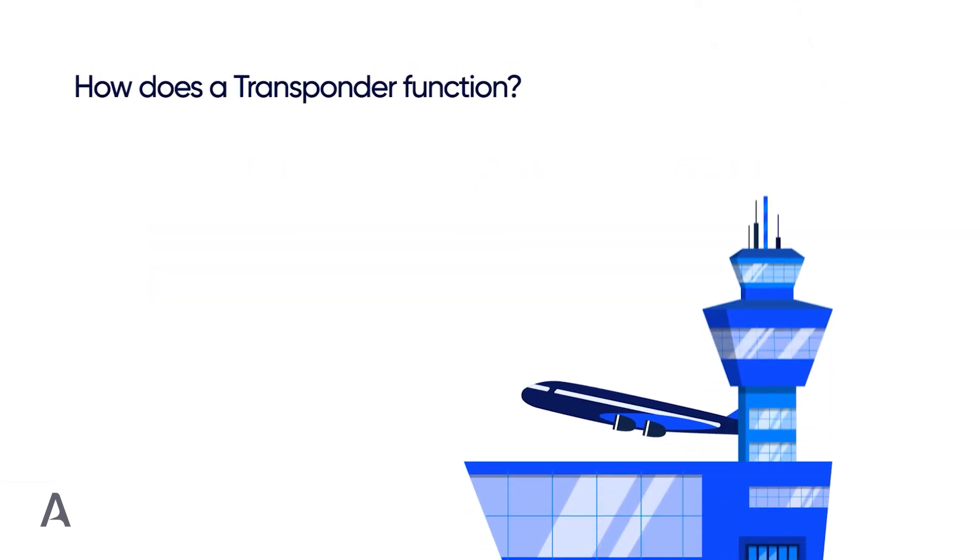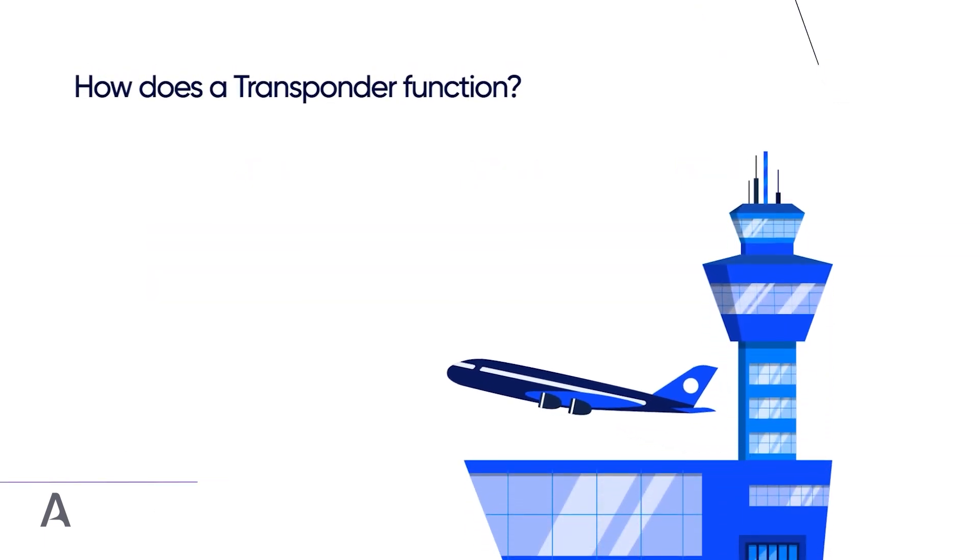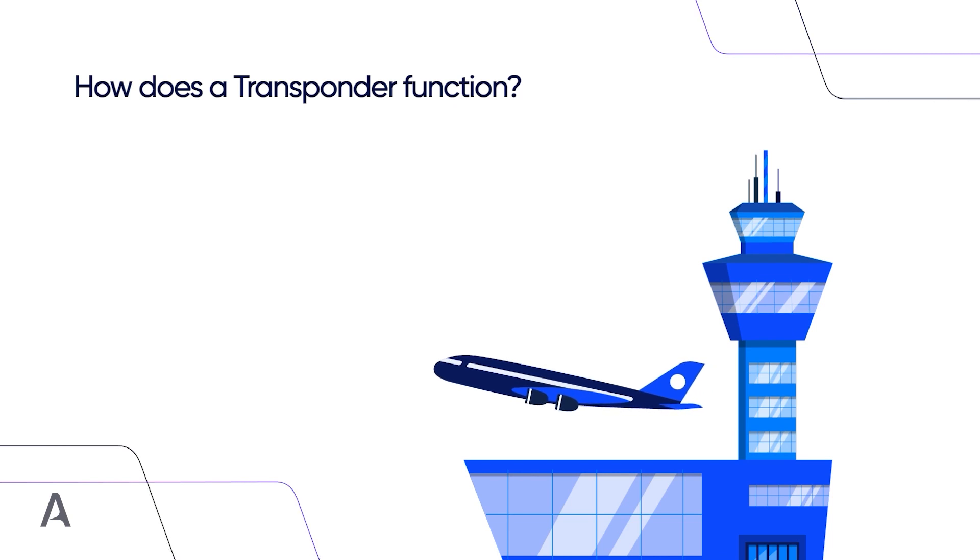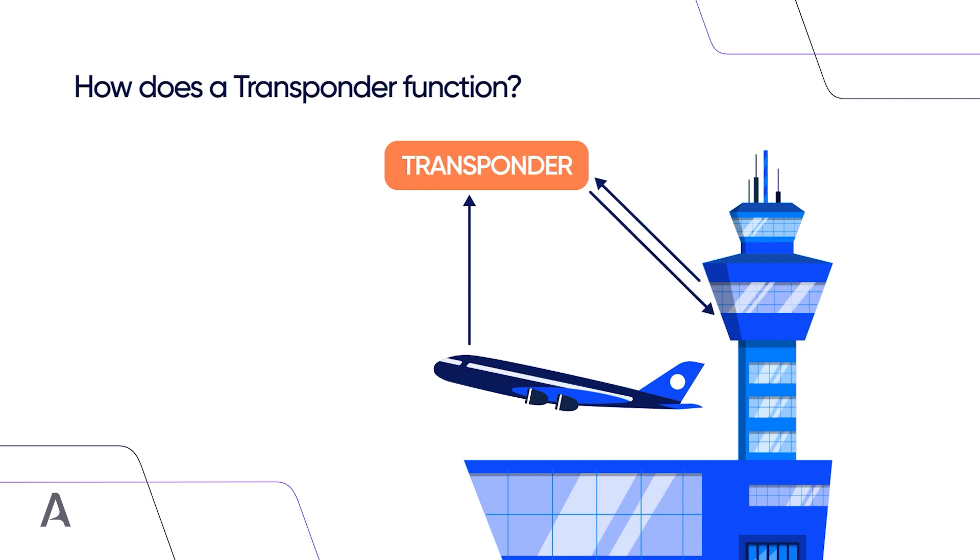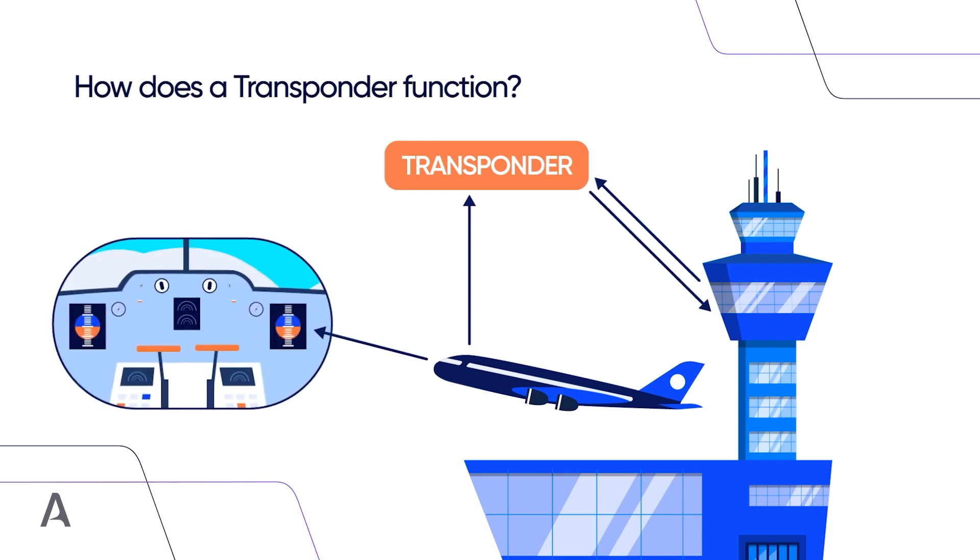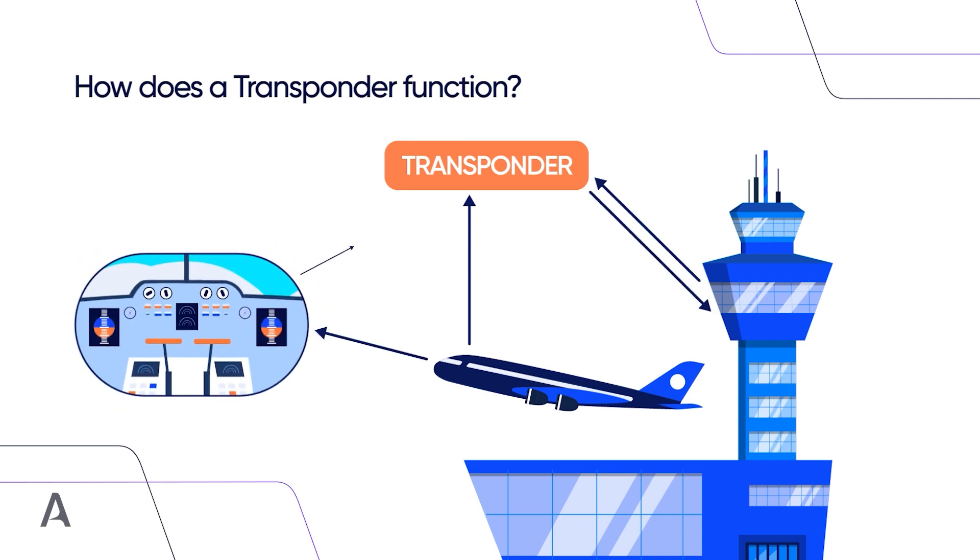Pilots enter the three-letter ICAO identifier of the airline followed by the flight number into the transponder and into the FMS before each flight so that air traffic can find out the airline using the equipment available to them. So, ICAO codes are unique to each airline.